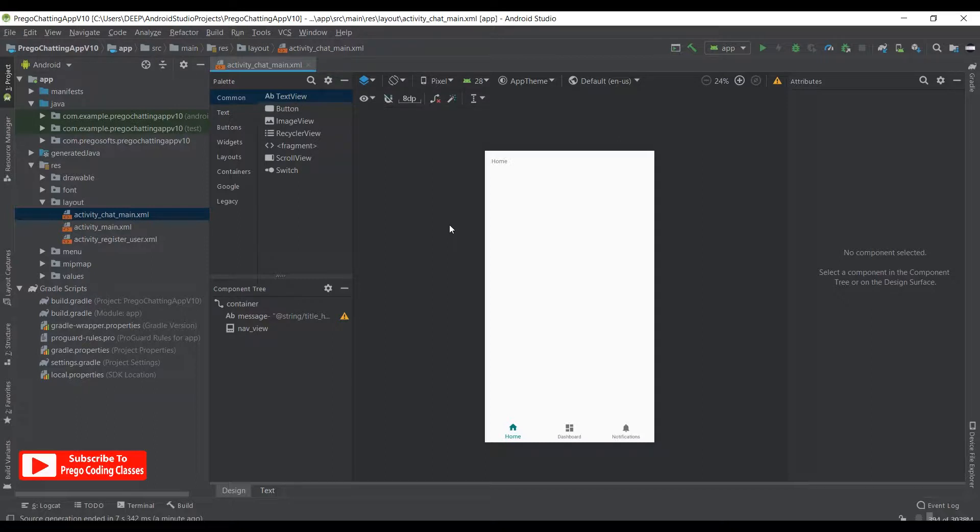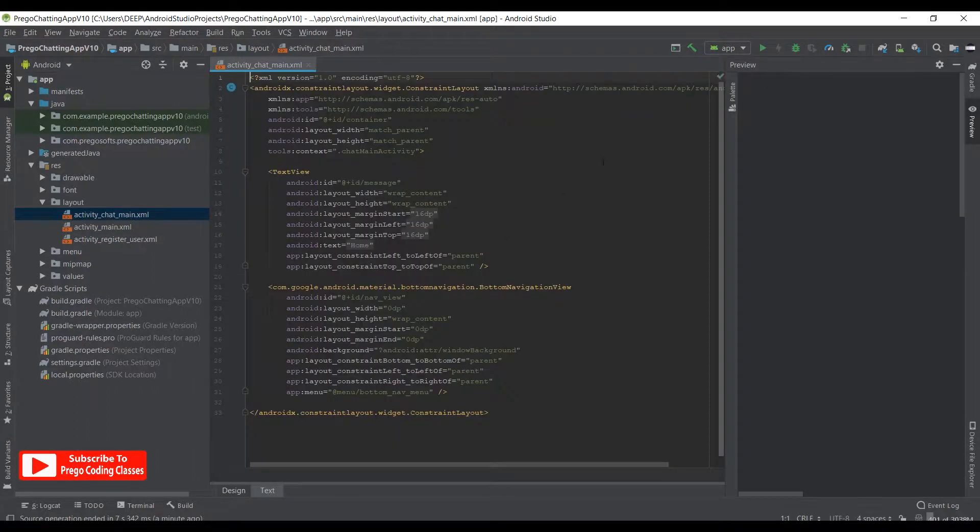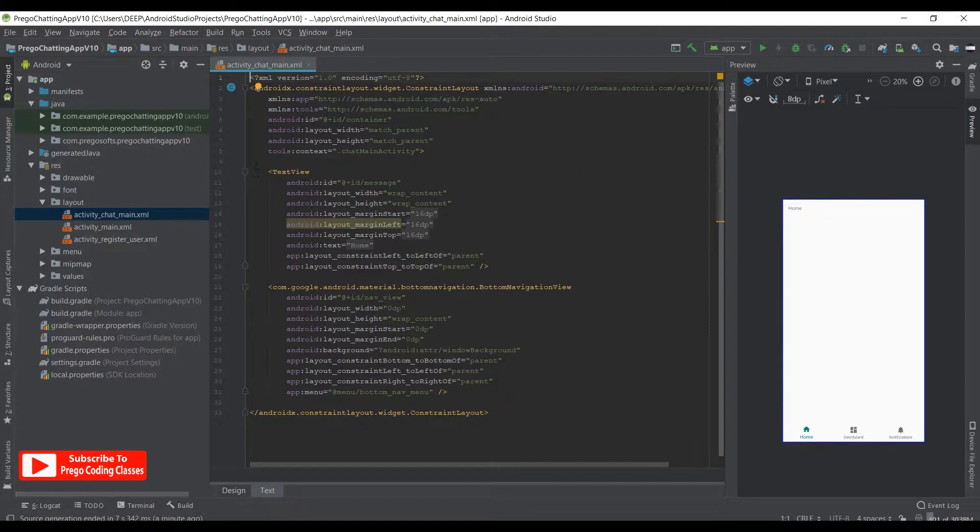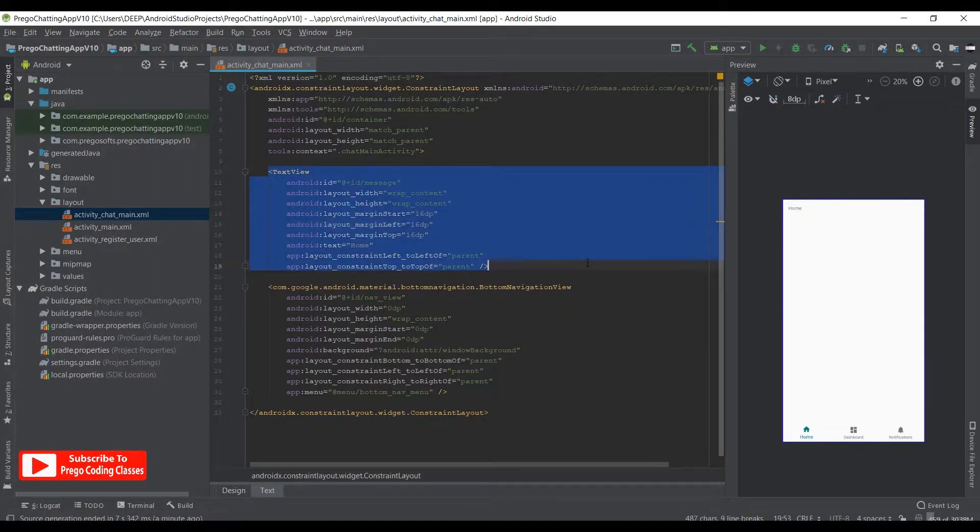So as our bottom navigation activity is properly synced, now we can work with the layout. So just hit the text tab of the layout field and then what we need to do is get rid of this text view.